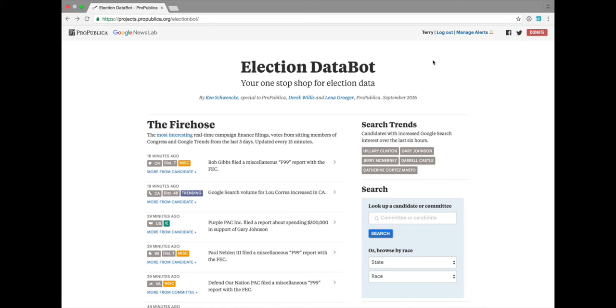Welcome to the ProPublica Election Data Bot. This is a tool we've built to organize lots of election information into one place and allow you to set alerts so you can always be the first to know when something interesting happens.